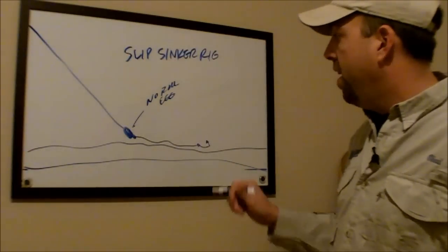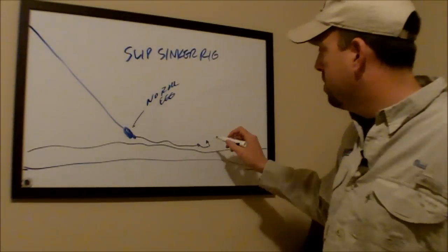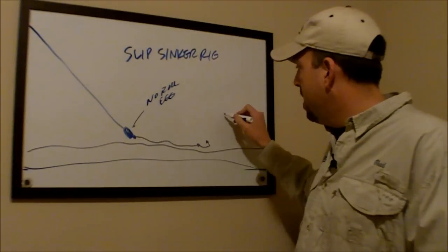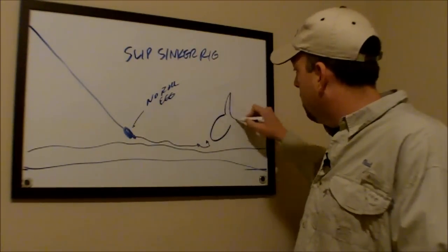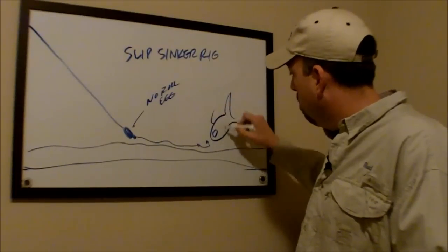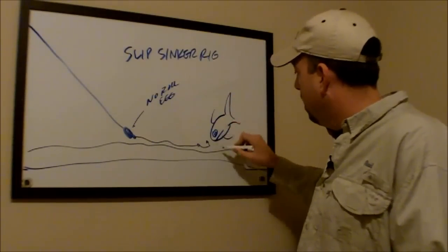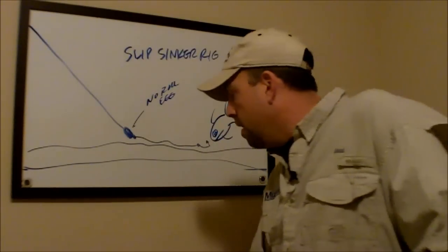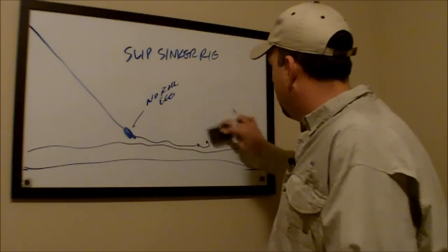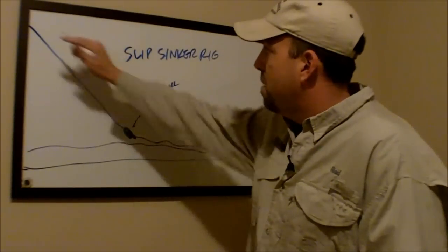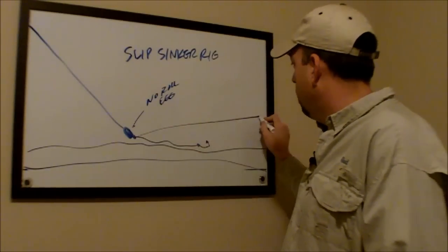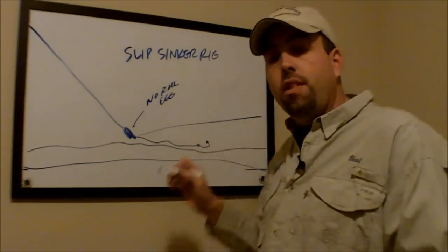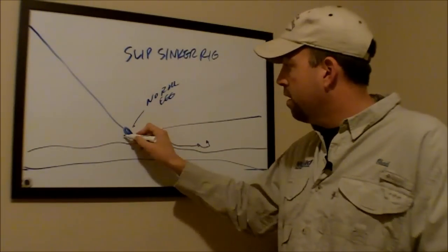And what that does is when a fish comes along and grabs that bait here, that's a horrible fish, but he comes along and takes that bait and pulls on that line because that bait clicker is engaged, he can run with this bait and pull additional line through that sinker.